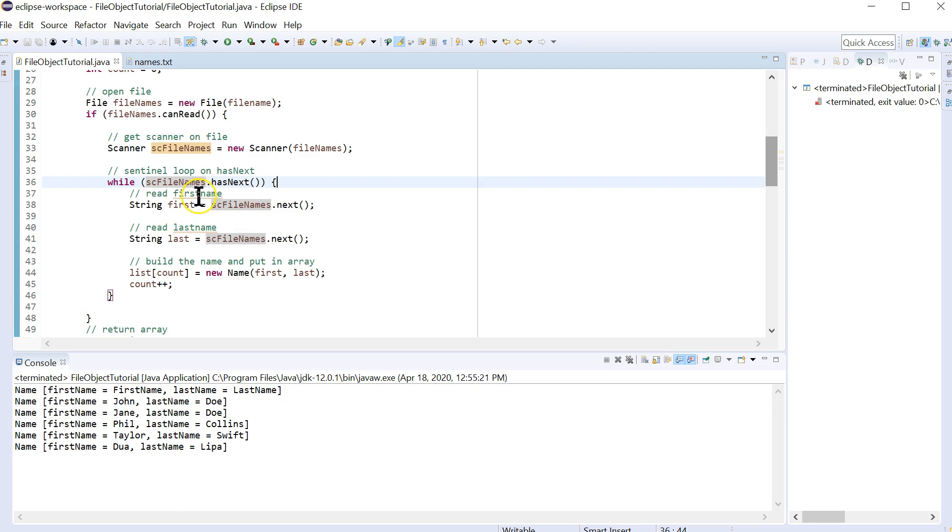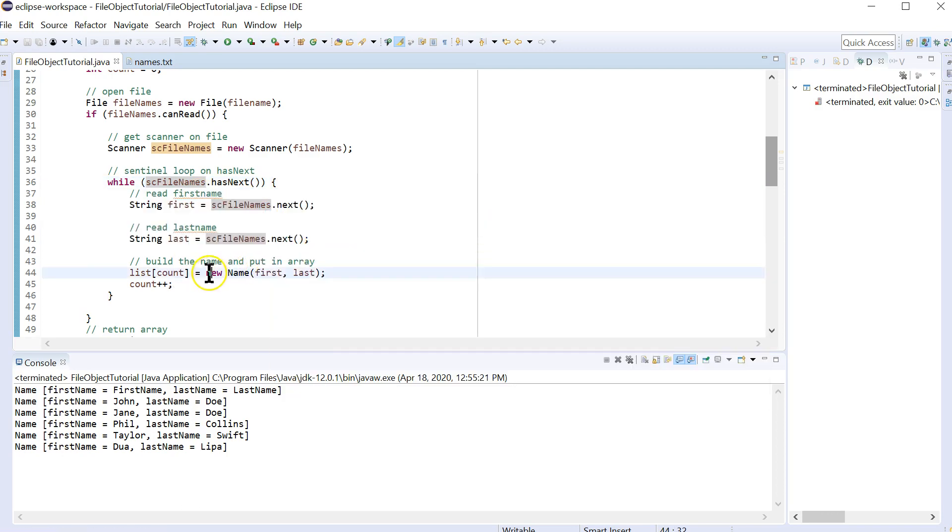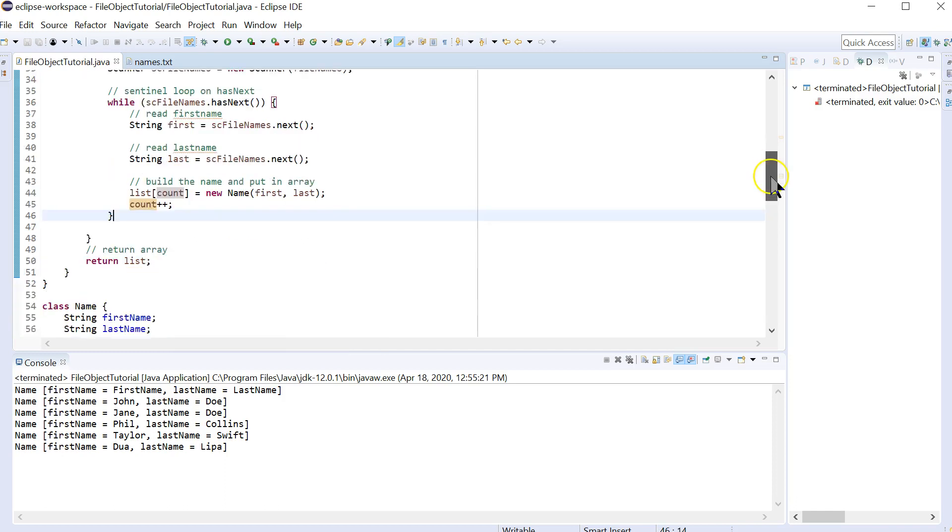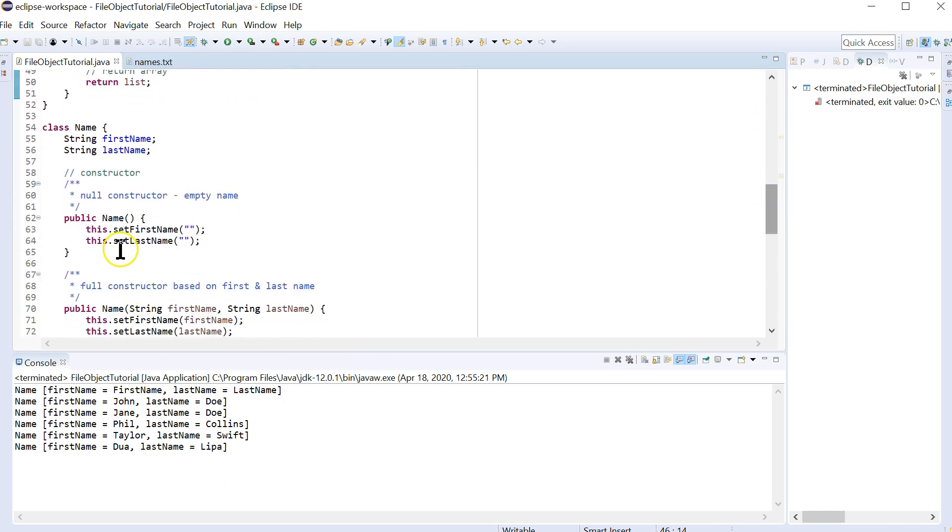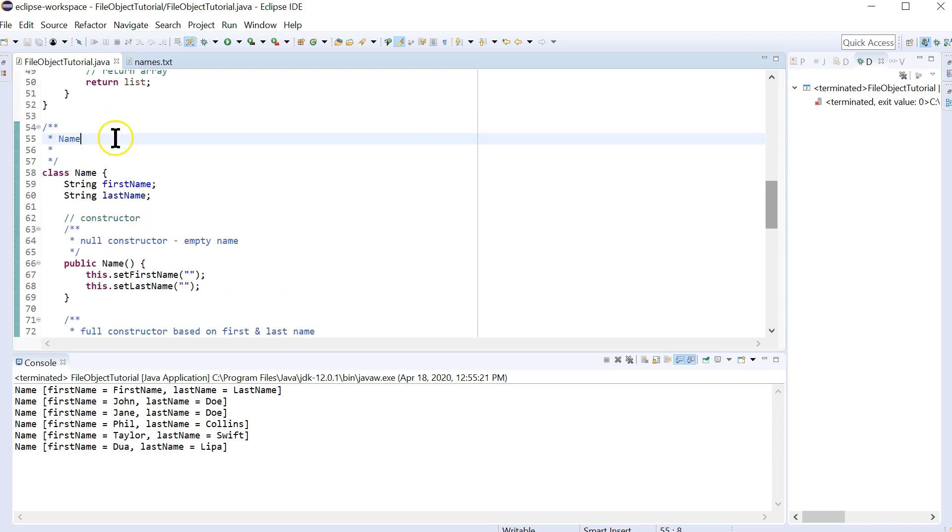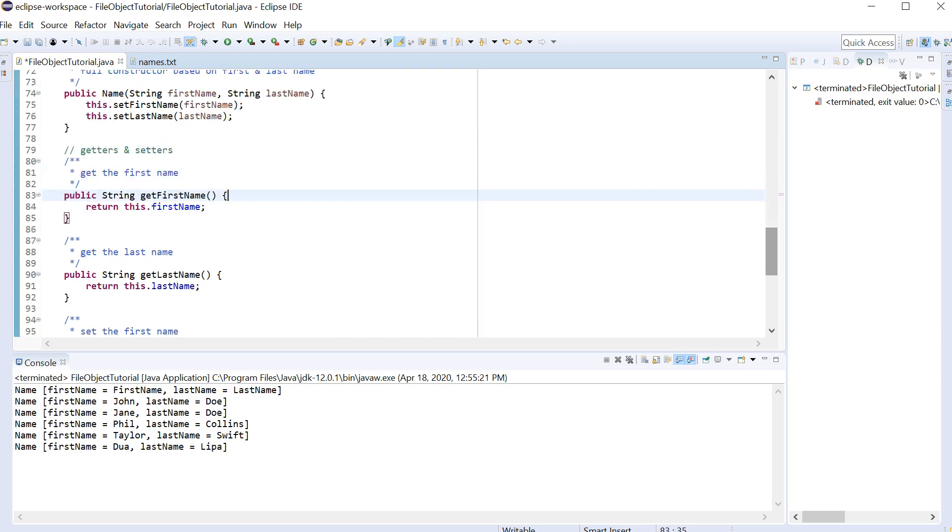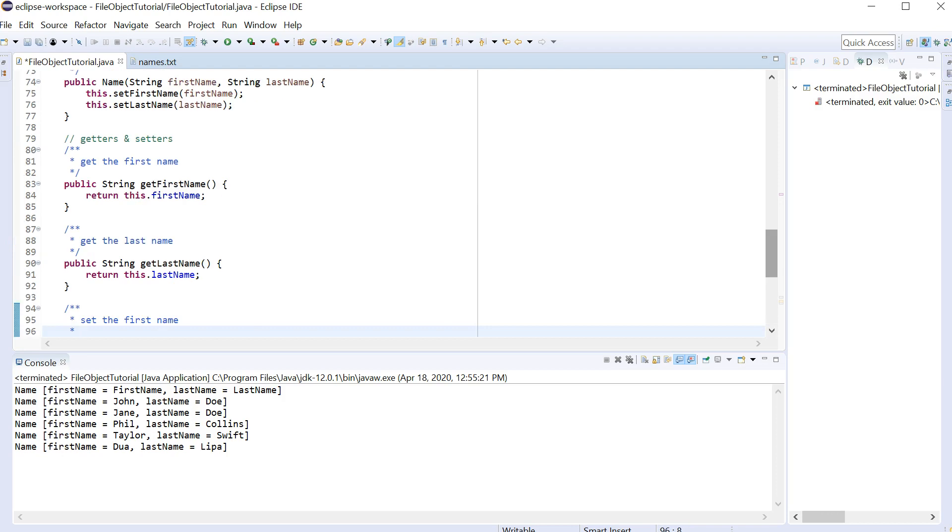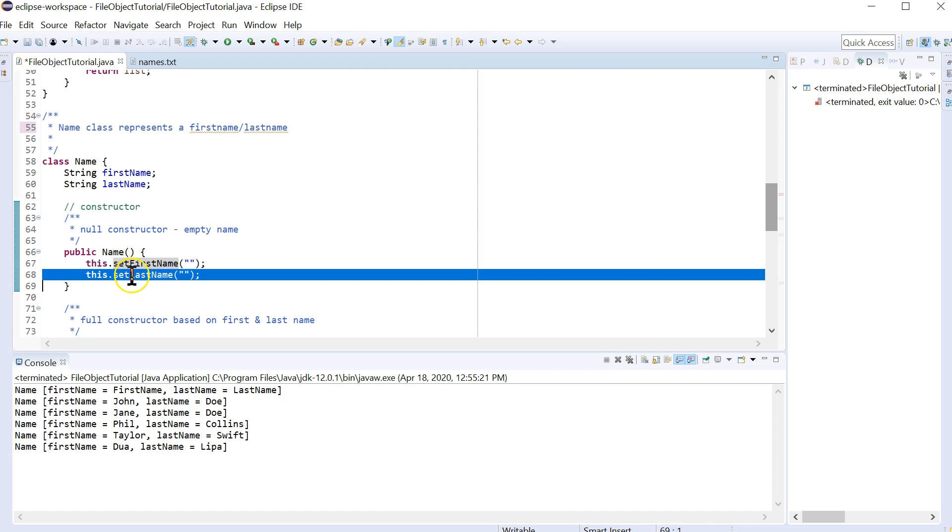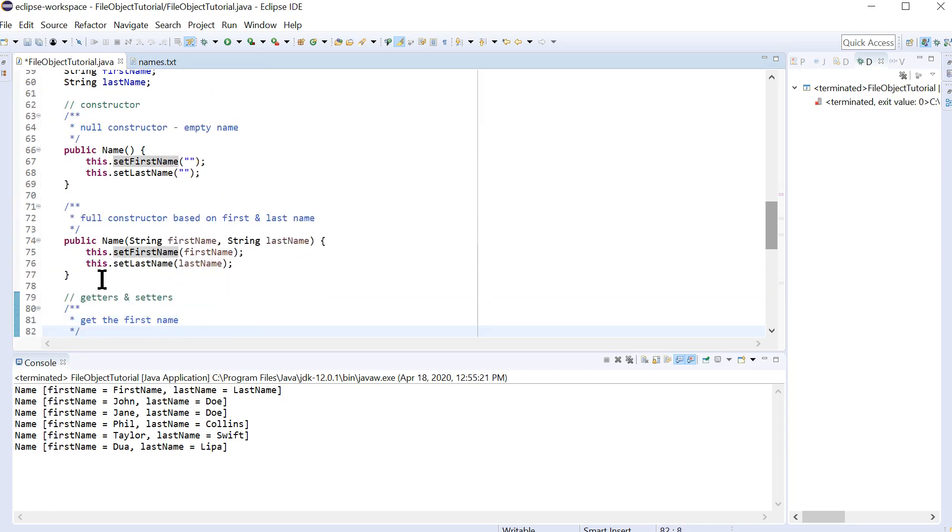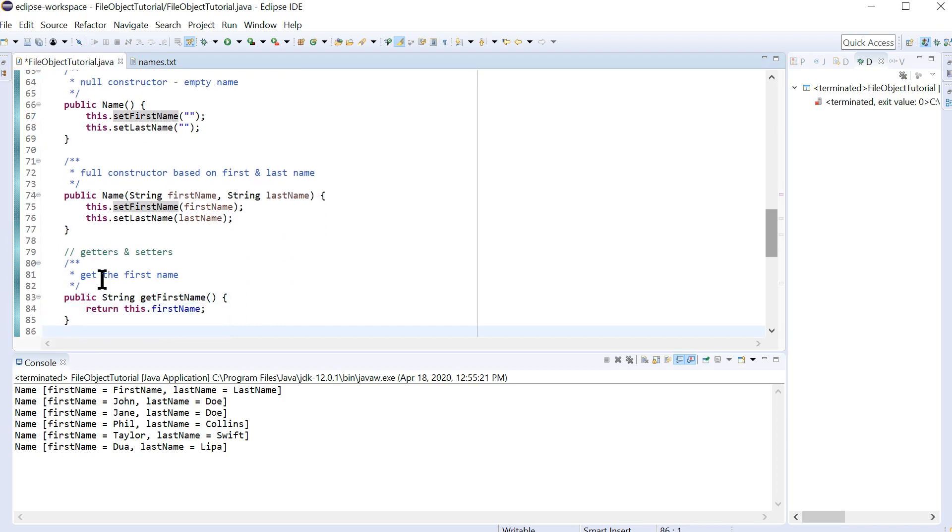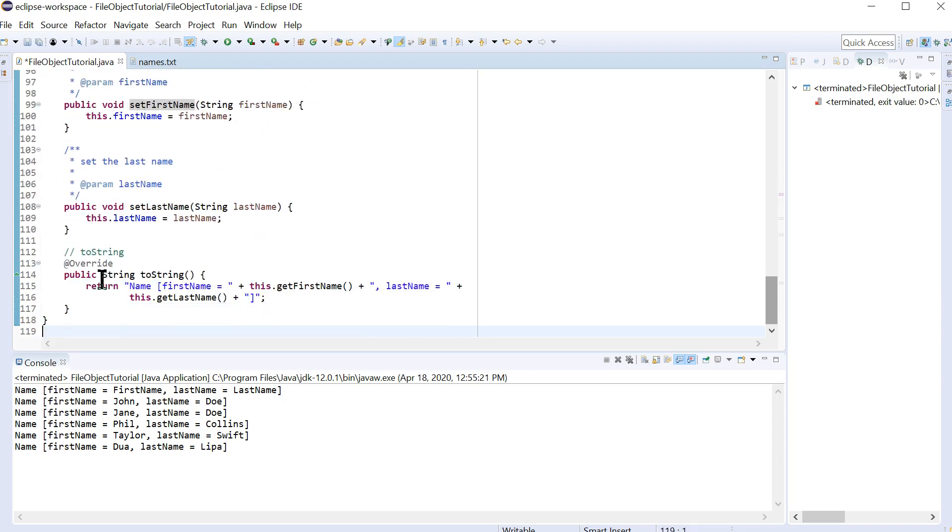And then you just have to read each field, store it into each element of your list. And don't forget, we learned how to create a class here. Make sure you give it javadoc. Name class represents a first name, last name. We've got all our standard functions here. Make sure that you use the setters in your constructors. By the way, we didn't ever use this null constructor. That's sometimes the case, but I wanted to show you how you do it. And use the getters in your toString.